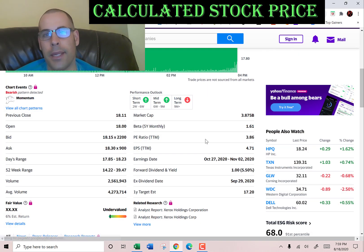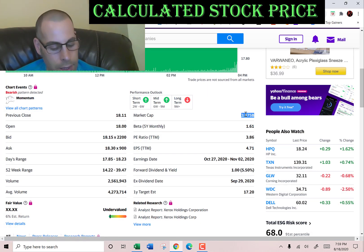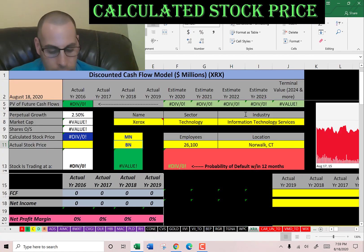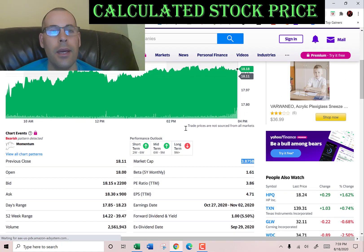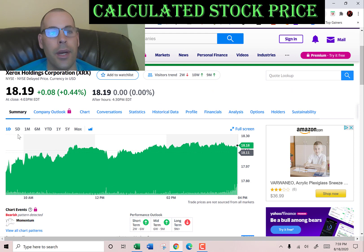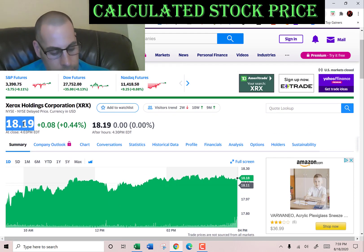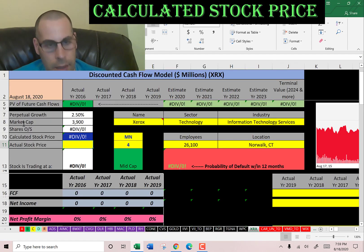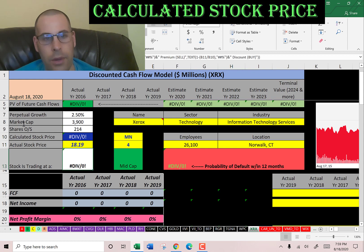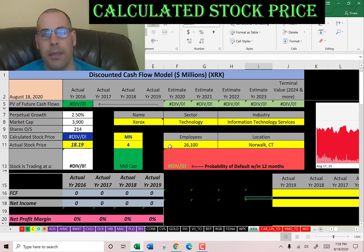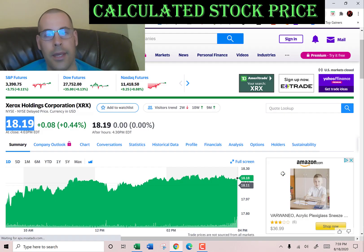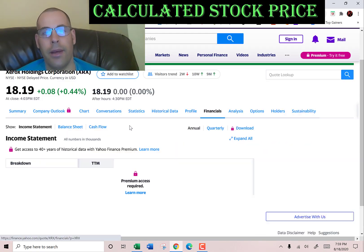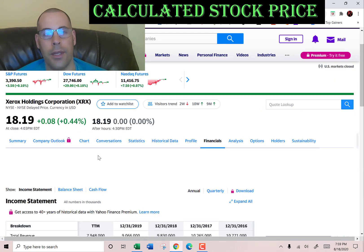This company has a market cap of $3.9 billion, which is the value of the company according to the stock market. They're trading at $18-19. The way you value a company is you estimate the future free cash flows and then discount that number back to today's value — that's what we're doing in this video.